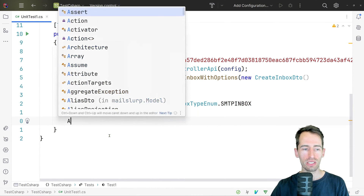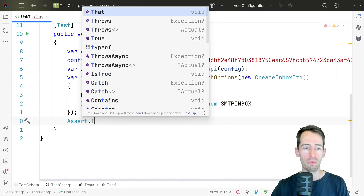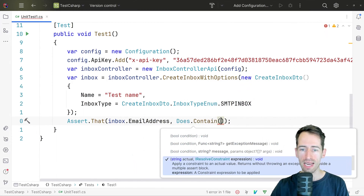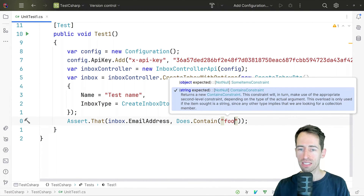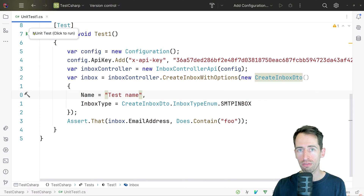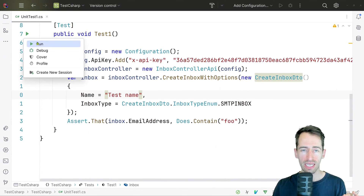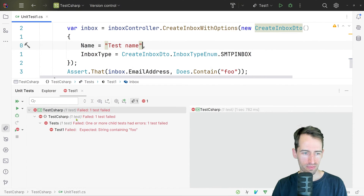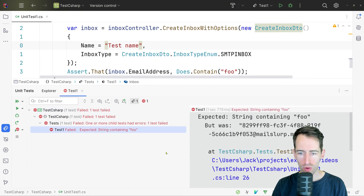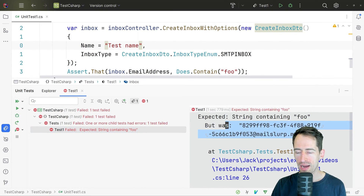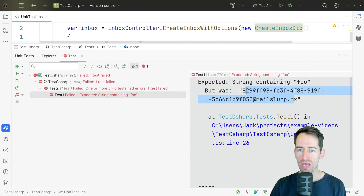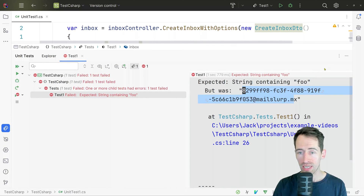Let's assert that the mailbox has an email address — we'll say email address should contain and put a test value 'foo' just so we can see what value we have. We run the test and it failed, which is what we want, and here we can see the email address. We have a clean email address that was created on demand and we can use that in our code to send and receive email.